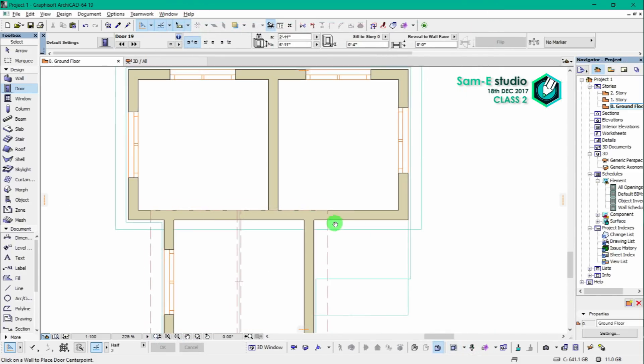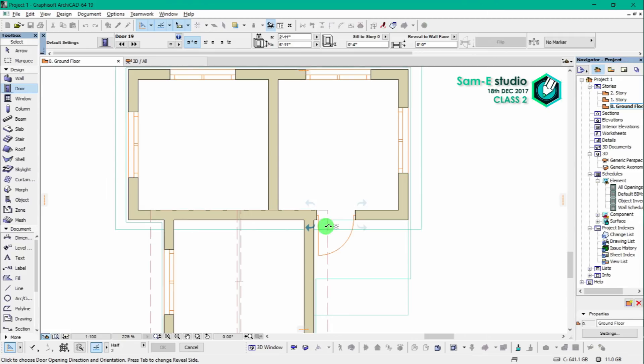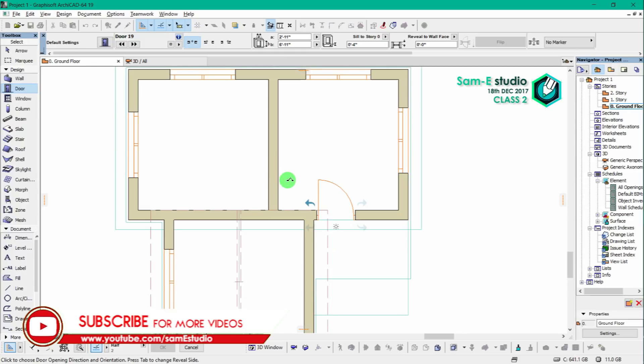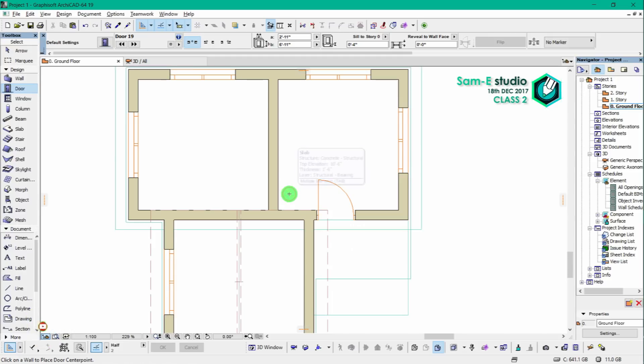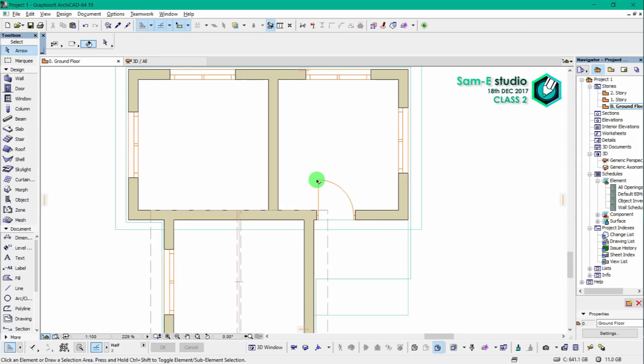As you see, we are going to place the door. Once you place the door, you will get an arrow here. Where we take the arrow, opening of the door will be on that side. Usually this is an important part, the door will be opening toward inside.